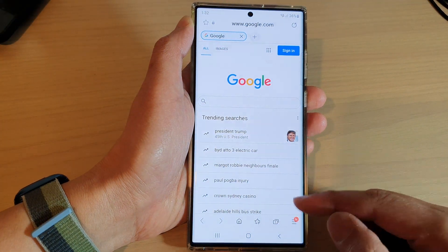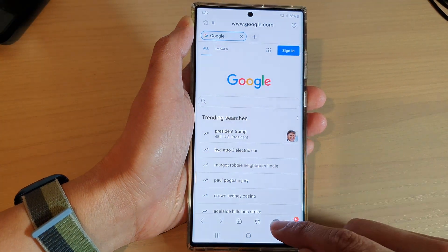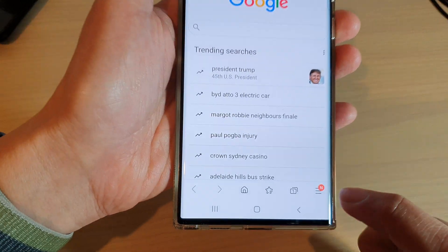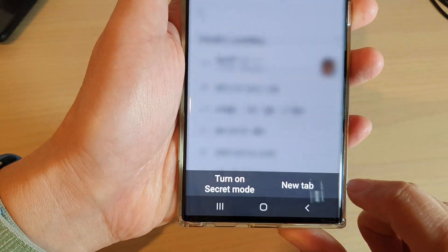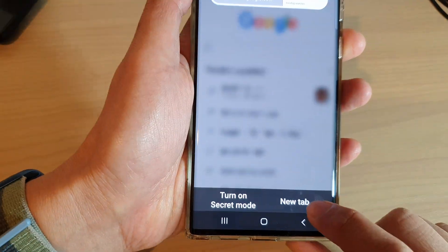In here, the first way to open up a tab is to tap on the Tab button at the bottom and then tap on New Tab.